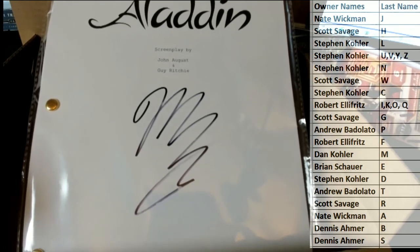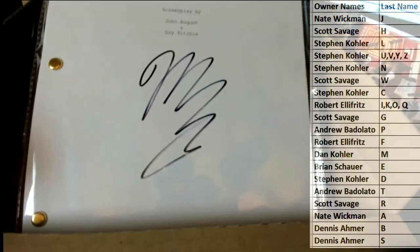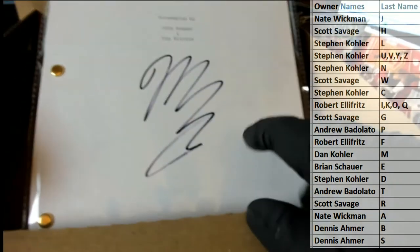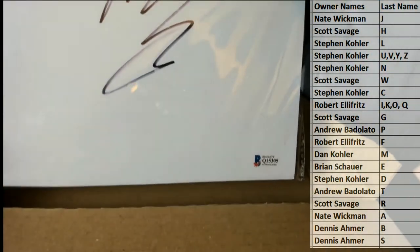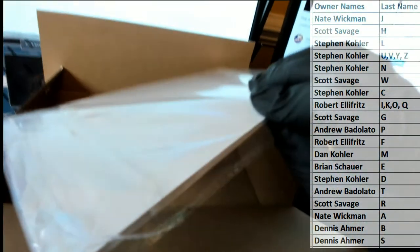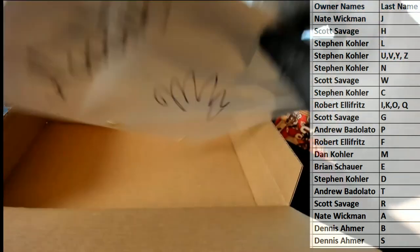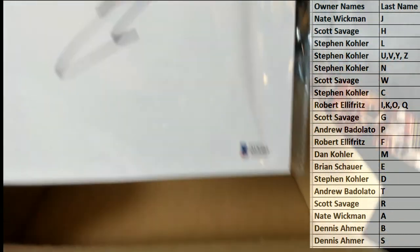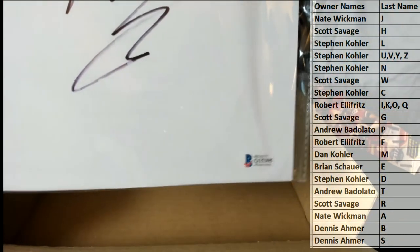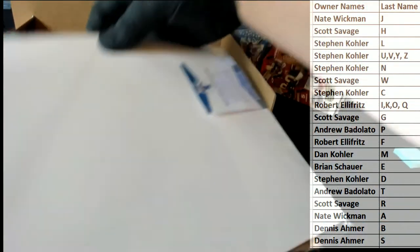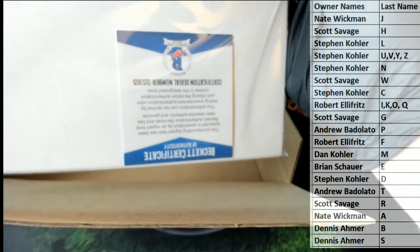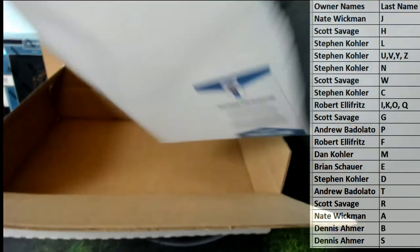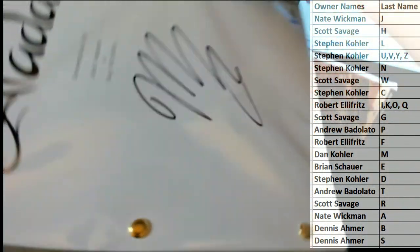Guy Ritchie made one of the greatest movies ever. Nice Beckett sir, right there. Aladdin. Q15305. Nice Beckett cert. Aladdin.